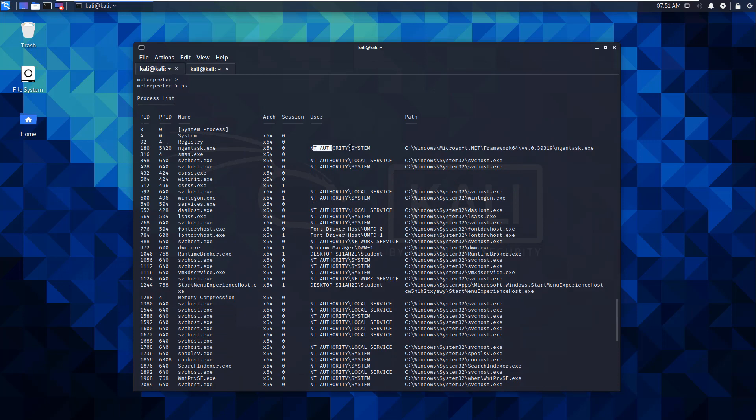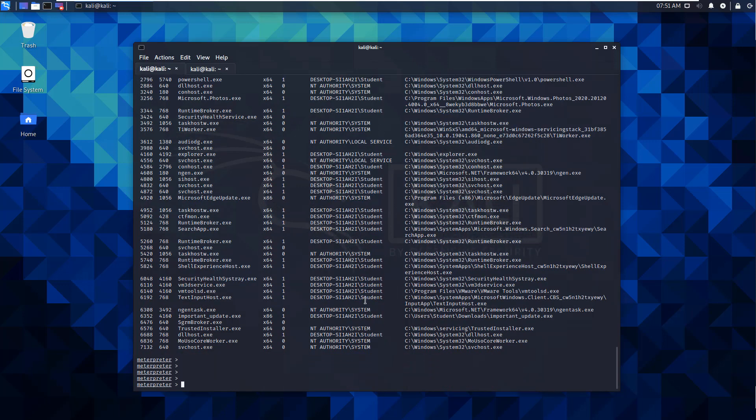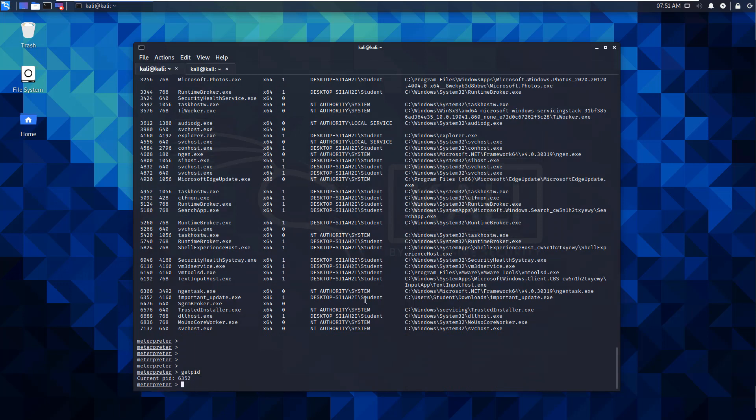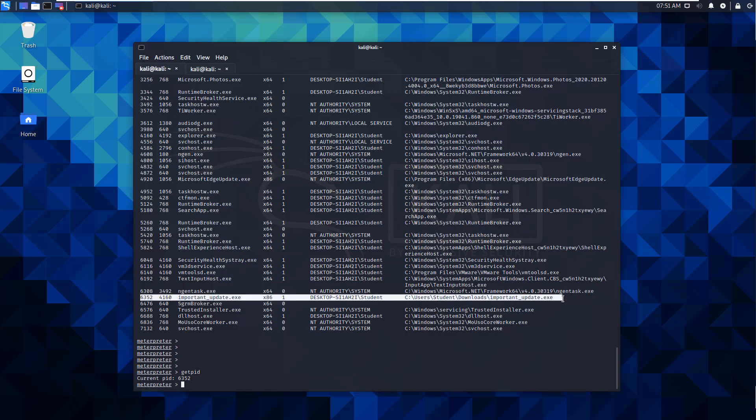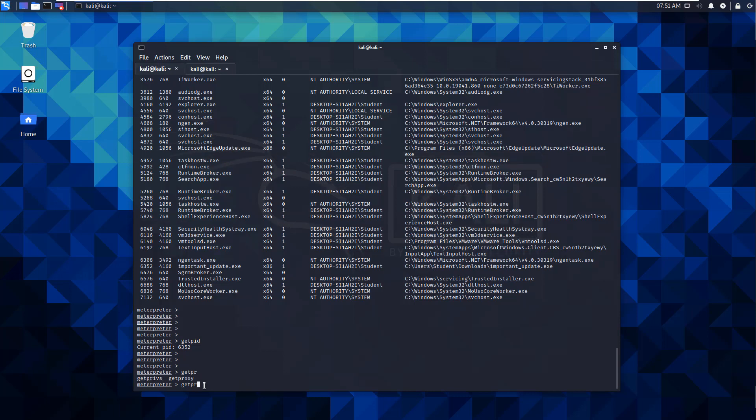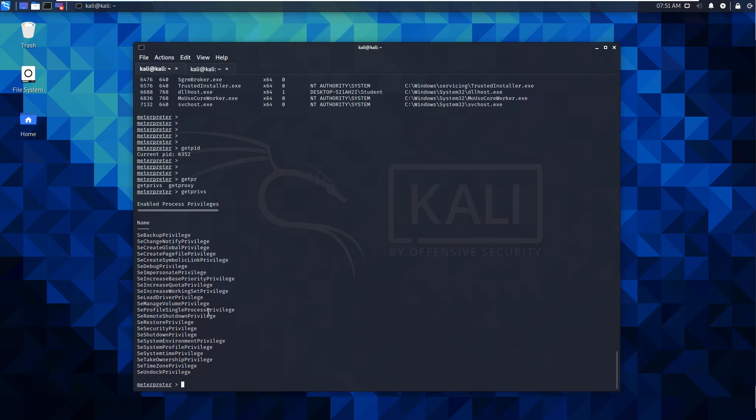It shows two users logged in. I want to see what services are running and who's running them. This is going to be important because one of the issues when trying to attach to system services like the SAM database is the user we're running as. To verify, we're going to do a getpid. Our current PID is 6352, we're running it as the user. The user is an admin, but let's just double check. Getpriv.